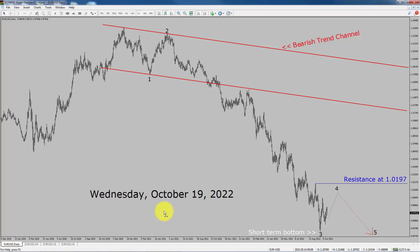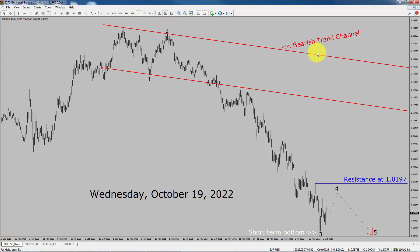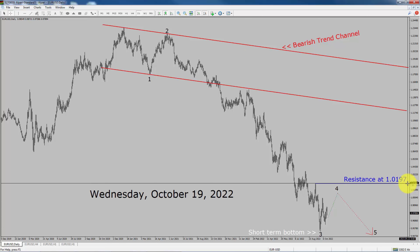I am going to analyze the EURUSD currency pair. Let us start the top to bottom Elliott Wave analysis. Inside the daily timeframe, the trend is down in EURUSD. You can see a nice bearish trend channel. Daily timeframe resistance is present at the 1.0197 price level.